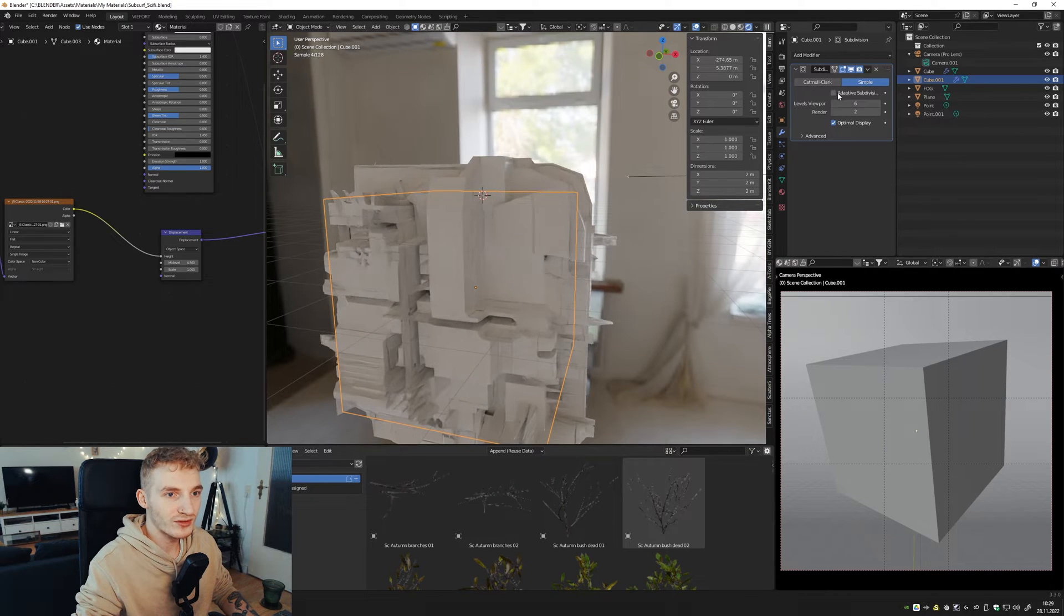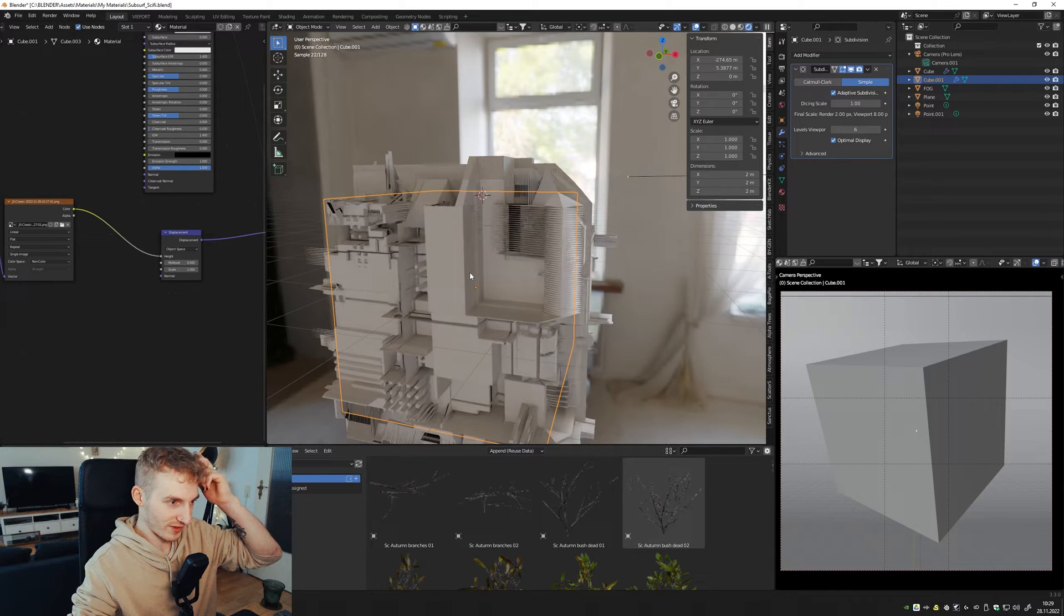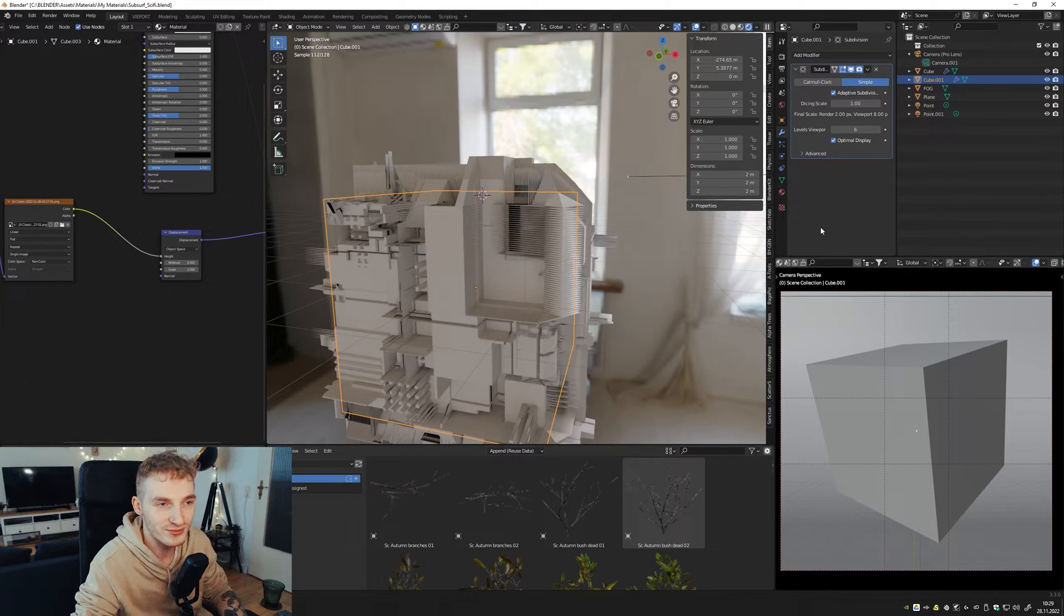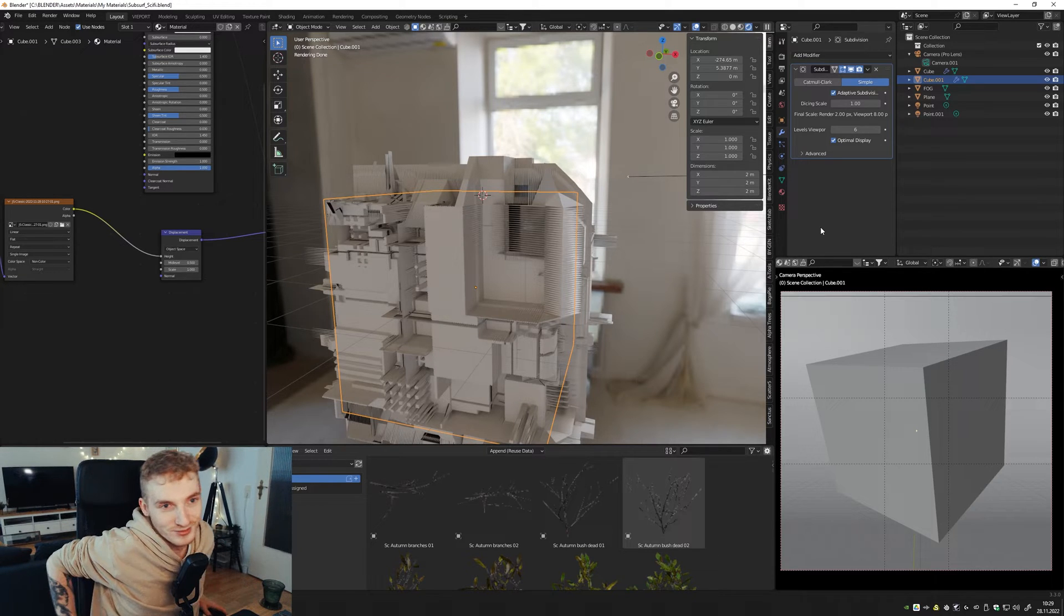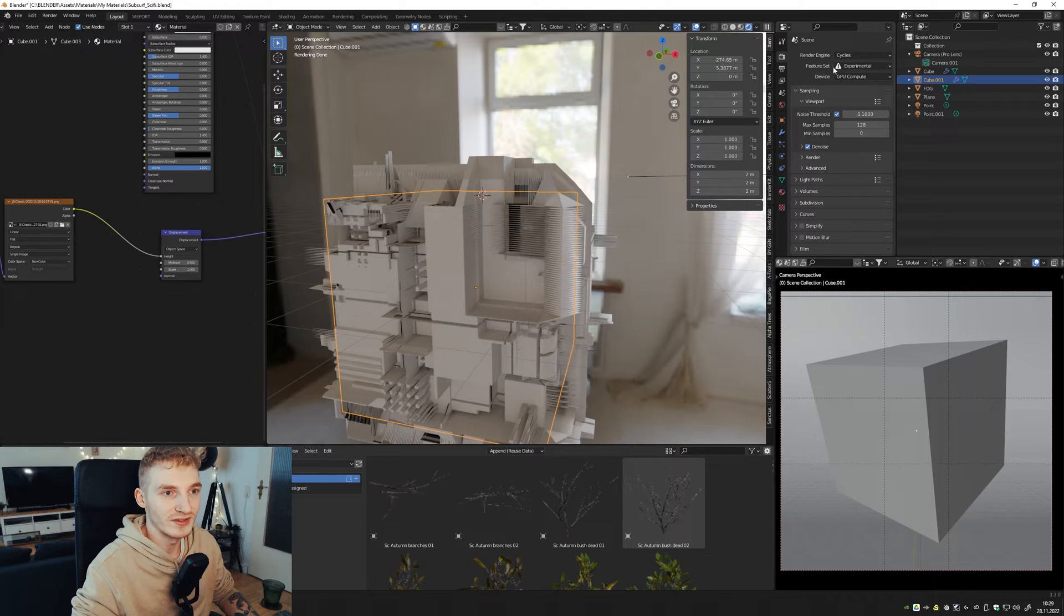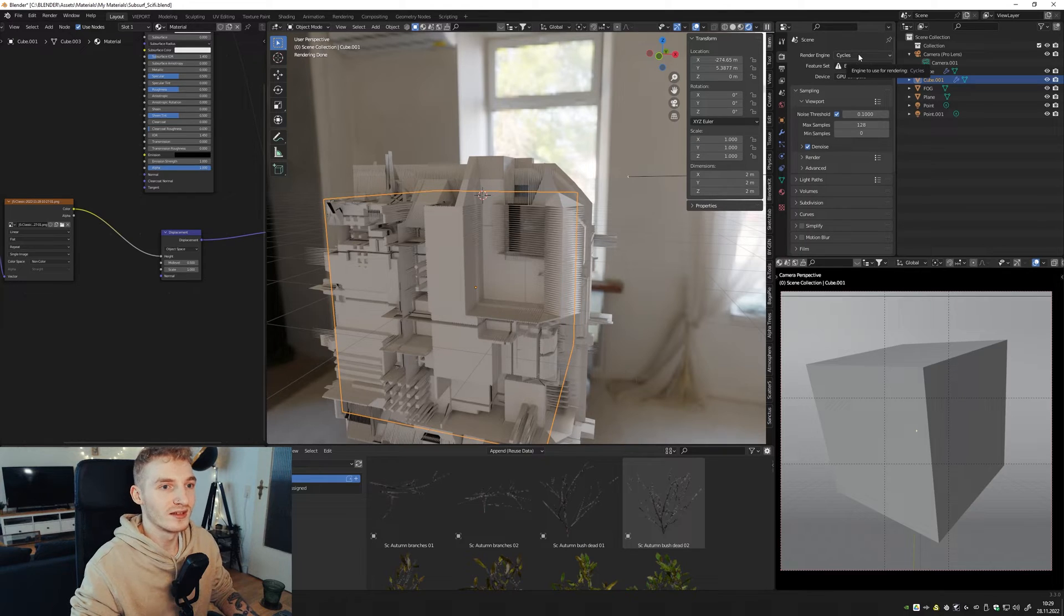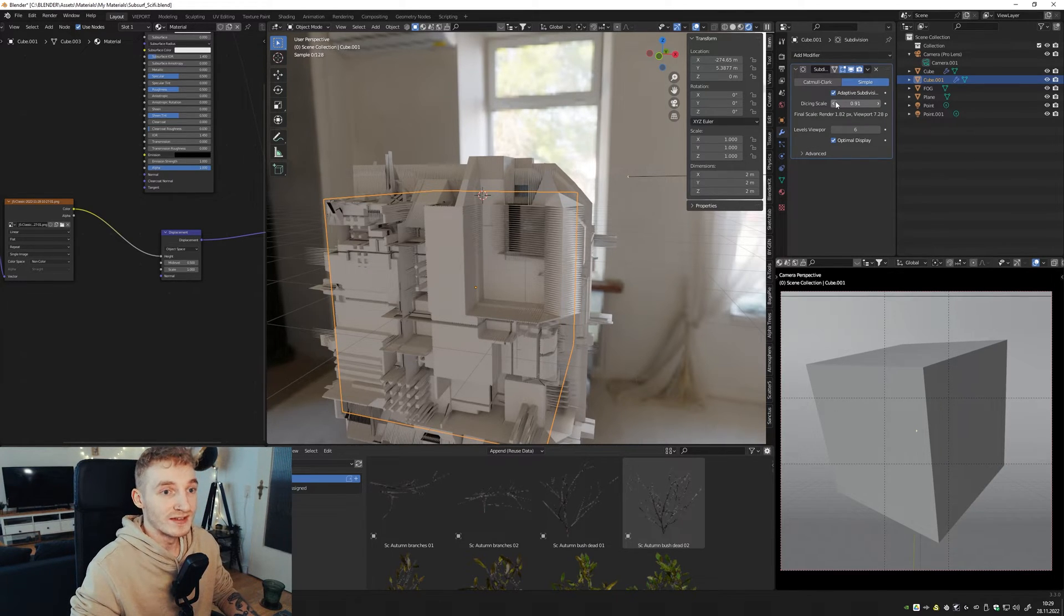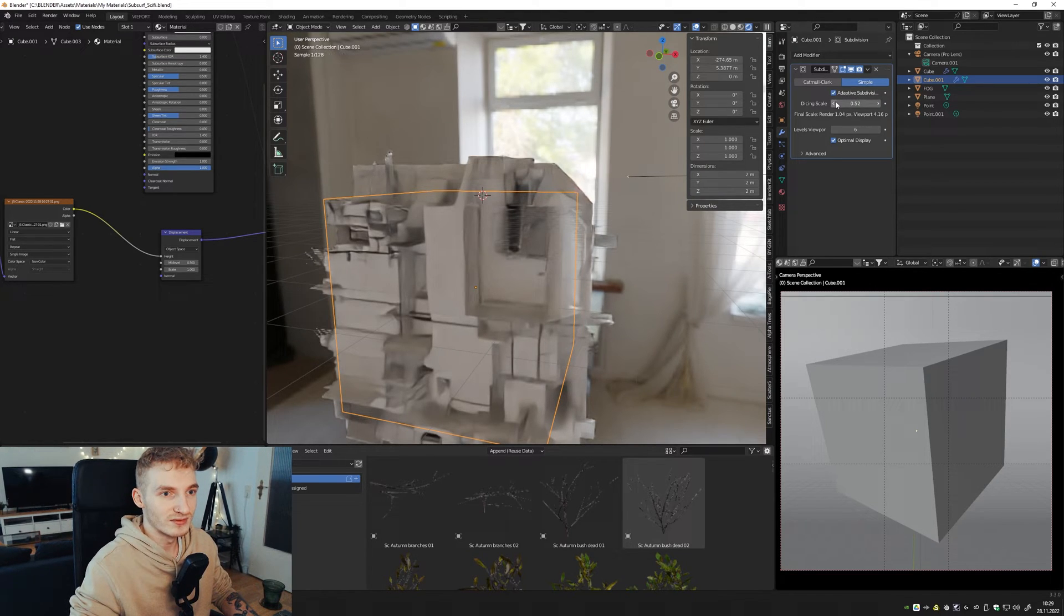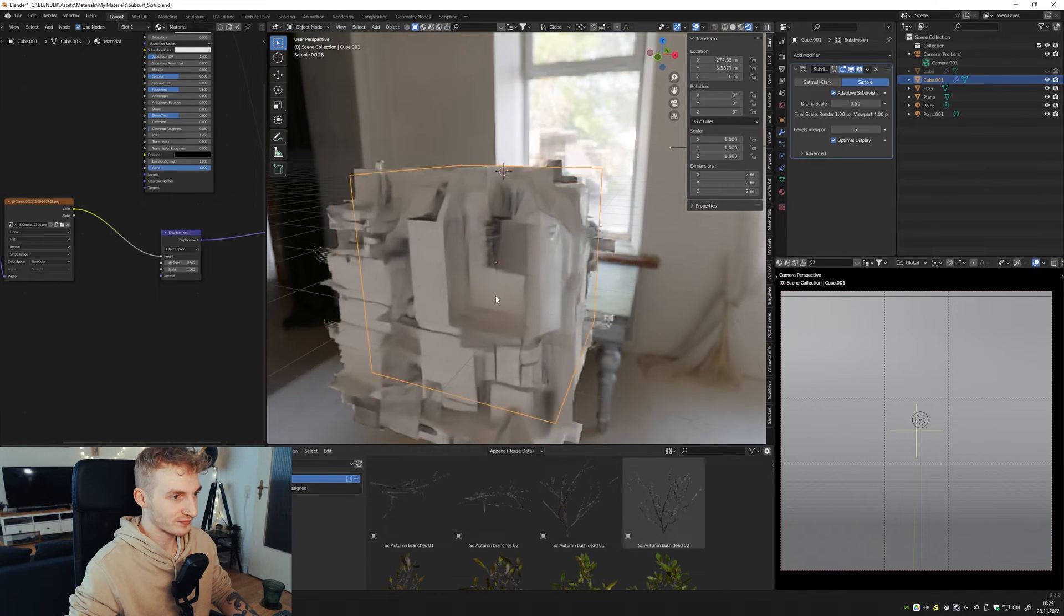Or you can try adaptive subdivision. It's way more accurate. But for this, you have to activate the feature sets experimental. And it only works in cycles. So I'm going with adaptive subdivision, maybe 0.5. Looks cool.